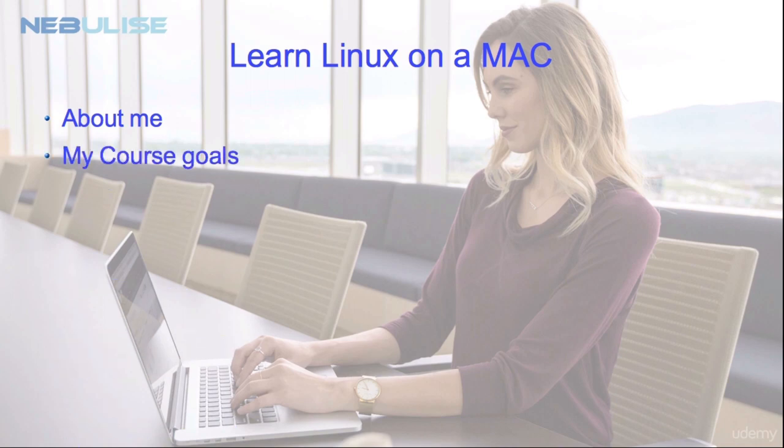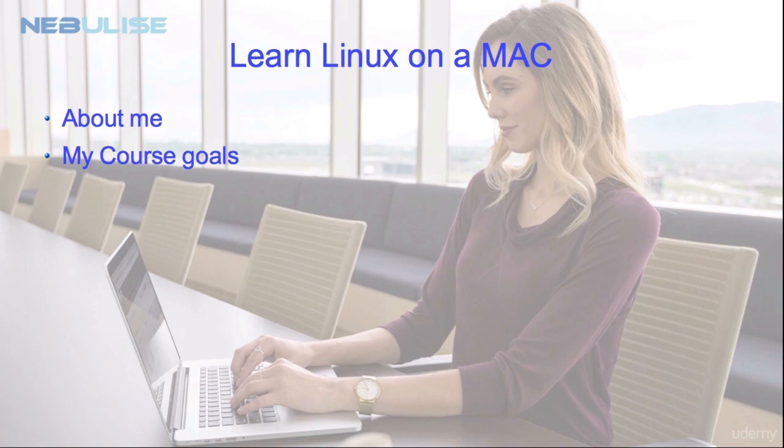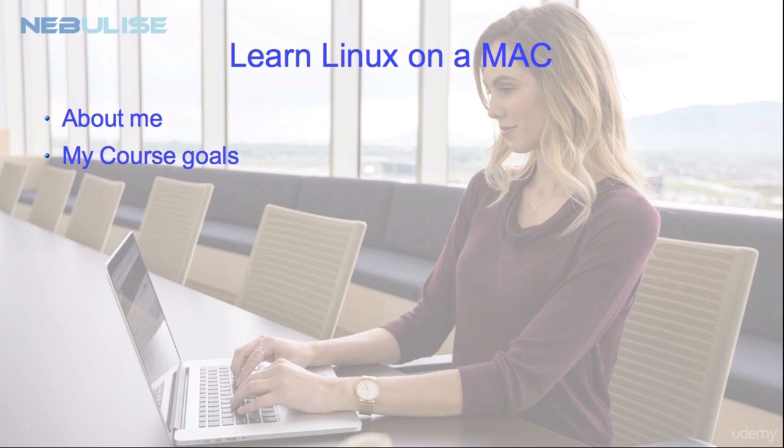My goals for this course are to teach you two things. The first one is to be able to set up a Linux virtual machine on an Apple Mac. That means that you can use that virtual machine for testing purposes even if you're not connected to the internet. My second goal is to show you some basic commands such as how to connect to that virtual machine using SSH, how to add and remove users and do various other administration tasks.